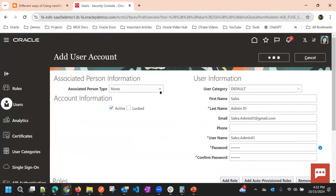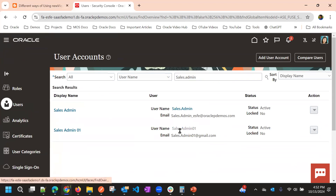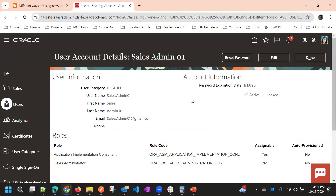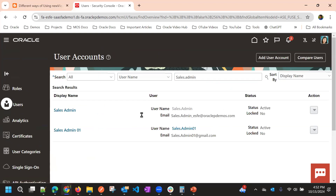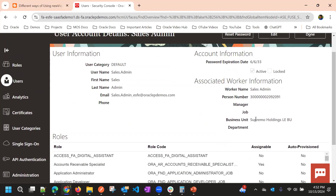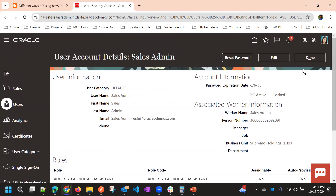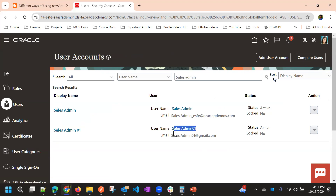You can observe that the user created from the security console will not have any business unit information, legal entity information, or worker information. If you compare with another user, you can see that user has associated worker information including business unit, manager, job, and department. That type of user is created from Manage Users or via HCM as an employee and then converted as a sales resource.